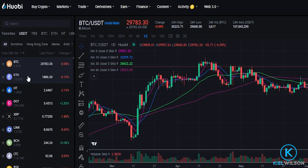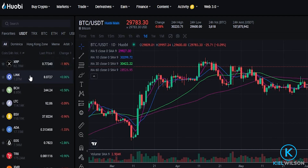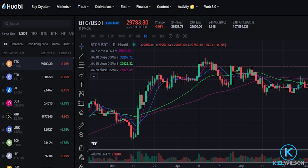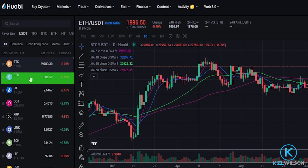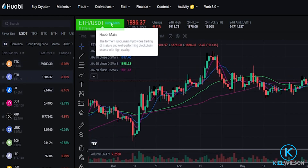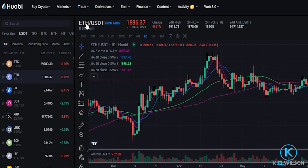Next you'll need to select the coin that you wish to set up a stop-loss for and you can do that just by clicking on it in this drop-down menu or you can search for it in the search bar here. I have a little bit of Ethereum on account so I'll go ahead and choose Ethereum. Now I just toggled this to ETH versus USDT.